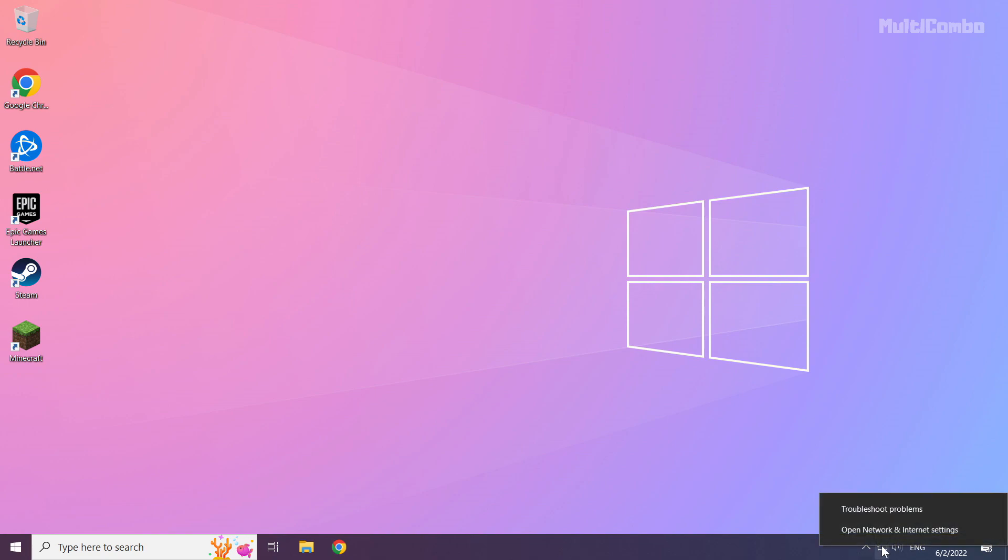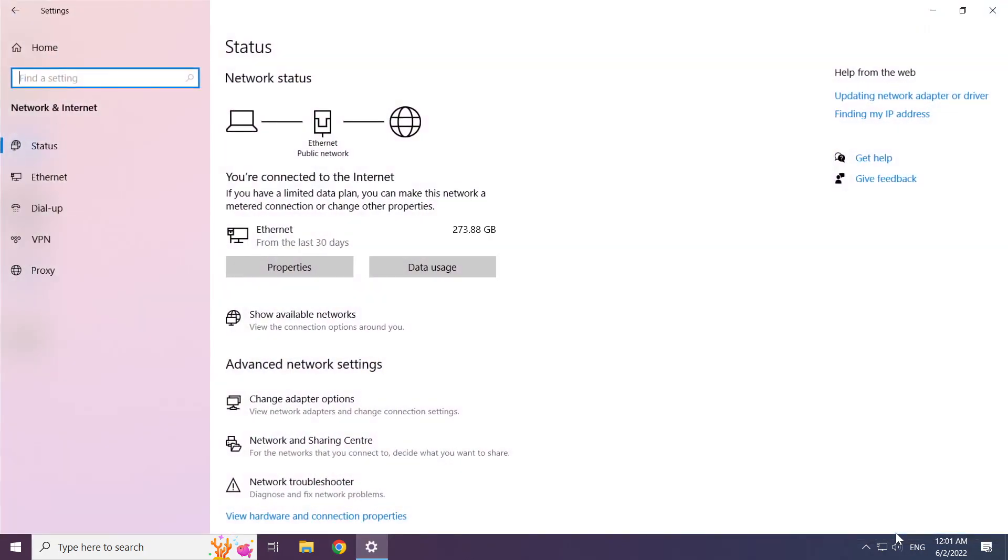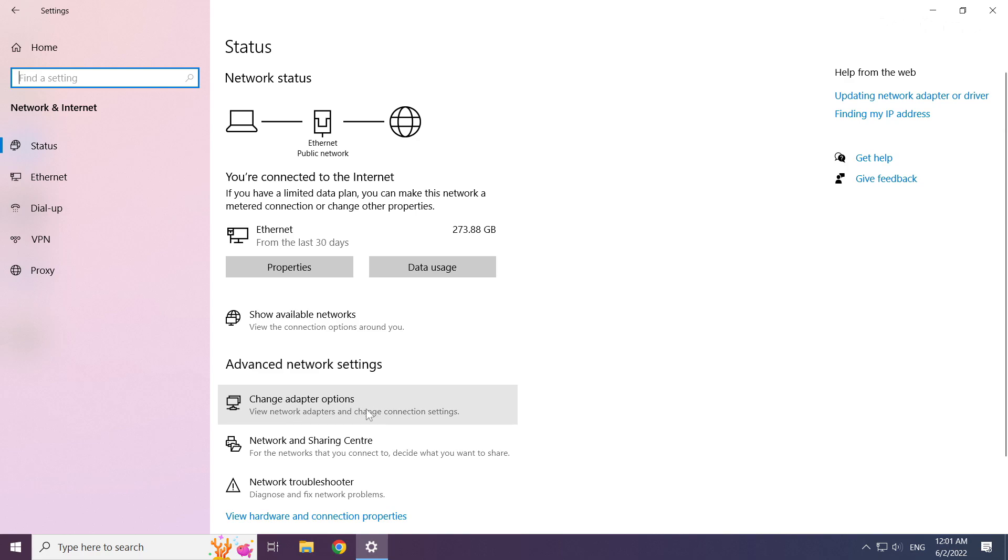Right click the Ethernet icon and open network and internet settings. Click change adapter options.